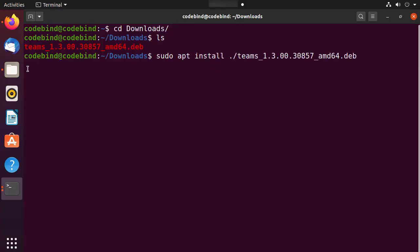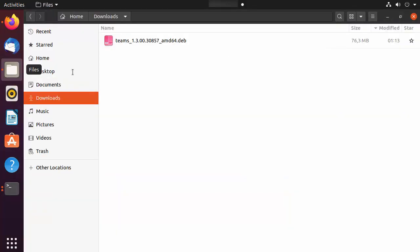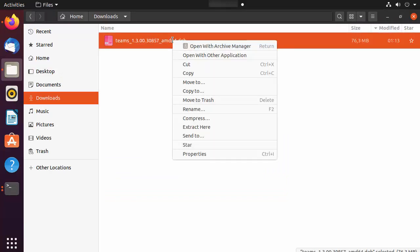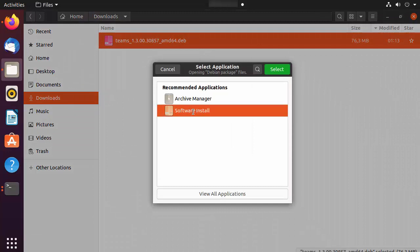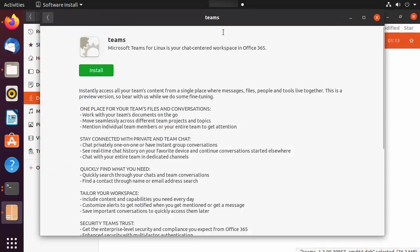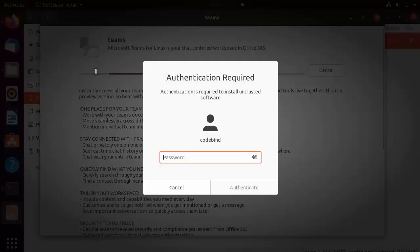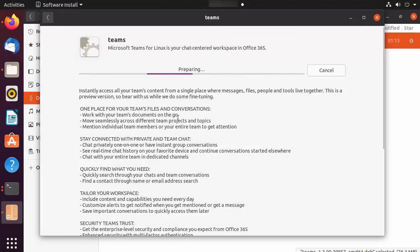If you are not a terminal user, you can just right-click on the .deb file, click 'Open with Other Application', and then choose 'Software Install' and click Select. This opens a window where you can see an Install button. Click Install, give your Ubuntu password, then press Enter or click Authenticate to start the installation process.